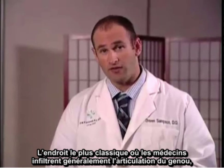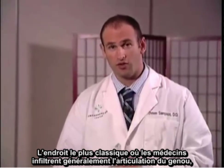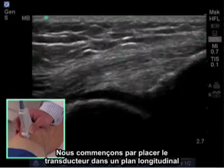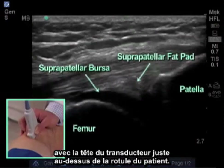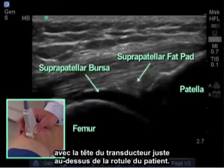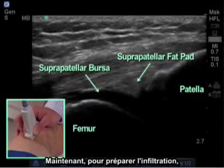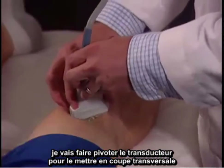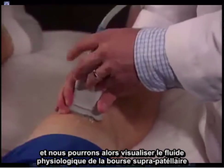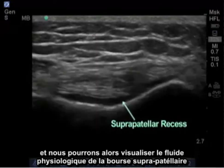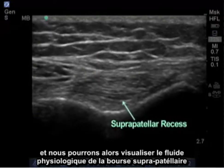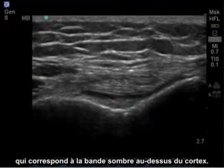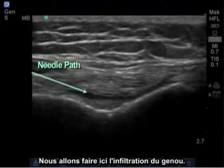The most common target that physicians typically inject is the suprapatellar recess or bursa. We begin by placing the transducer in a longitudinal plane with the end of the transducer just above the patient's patella. Next, in setup for the injection, I'm going to rotate the transducer to cross section. Here we can visualize the physiologic fluid of the suprapatellar recess, which is the band of darkness above the cortex. This will be the target site of our knee injection.